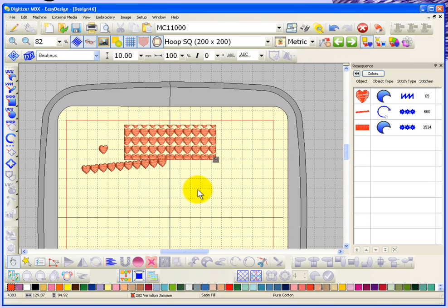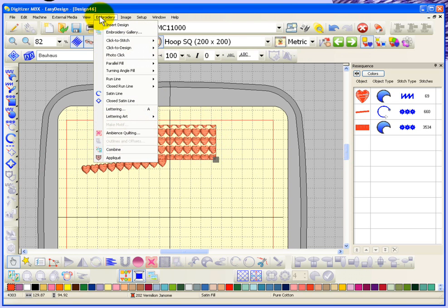So that's the option, it's called make motive. And in general it's under the embroidery drop-down menu.